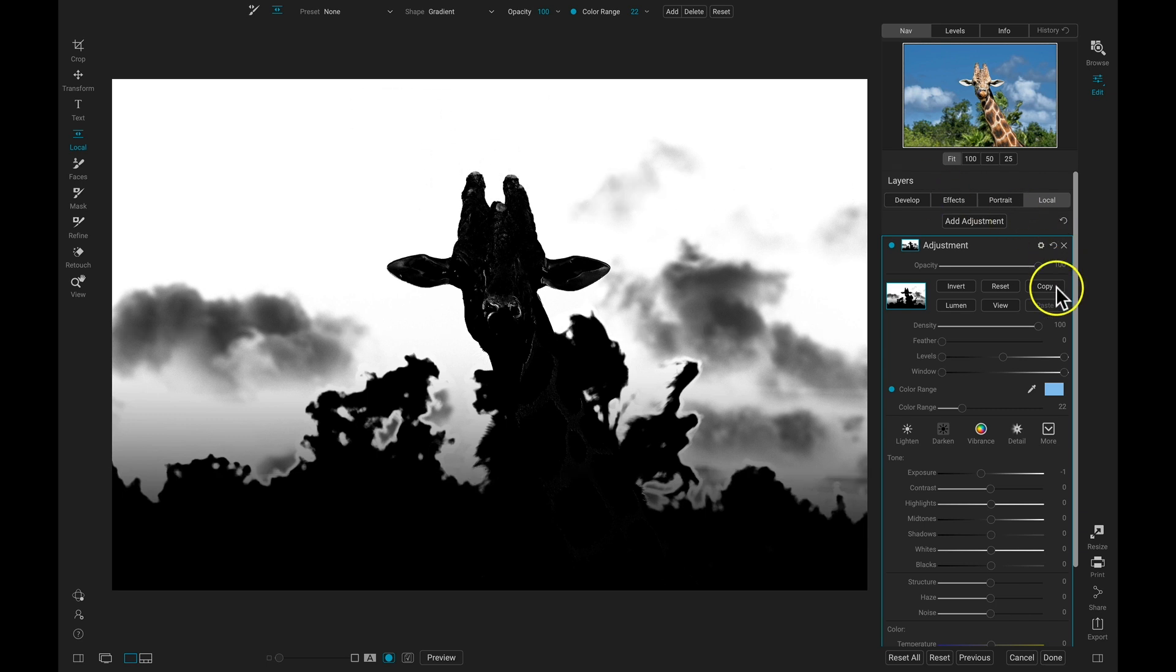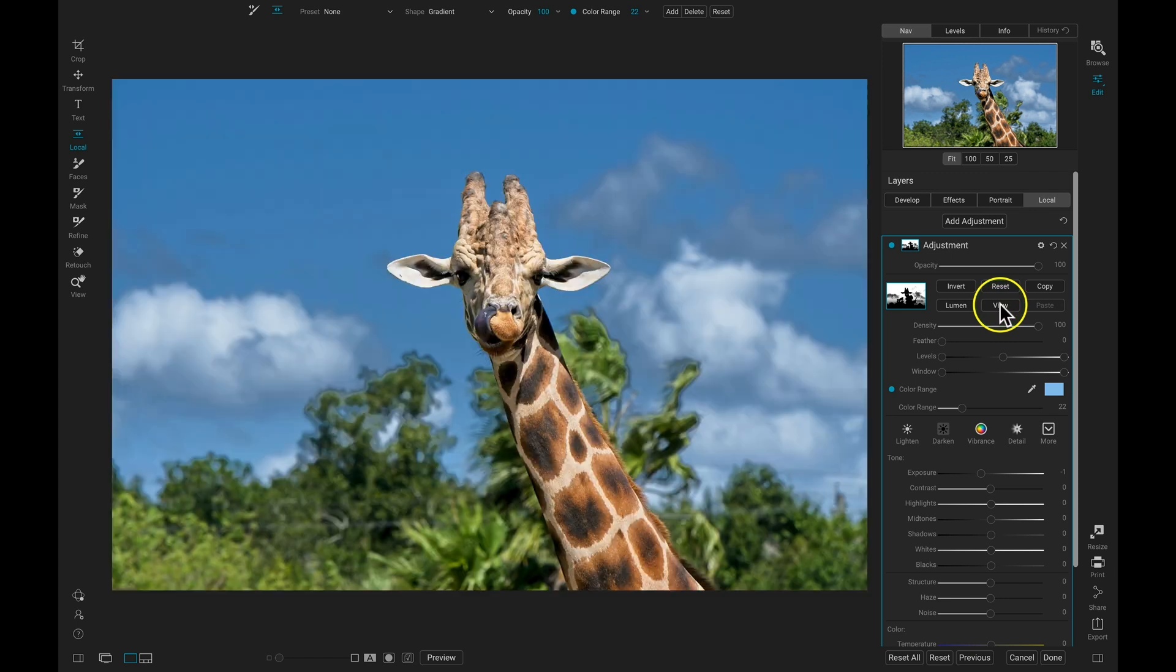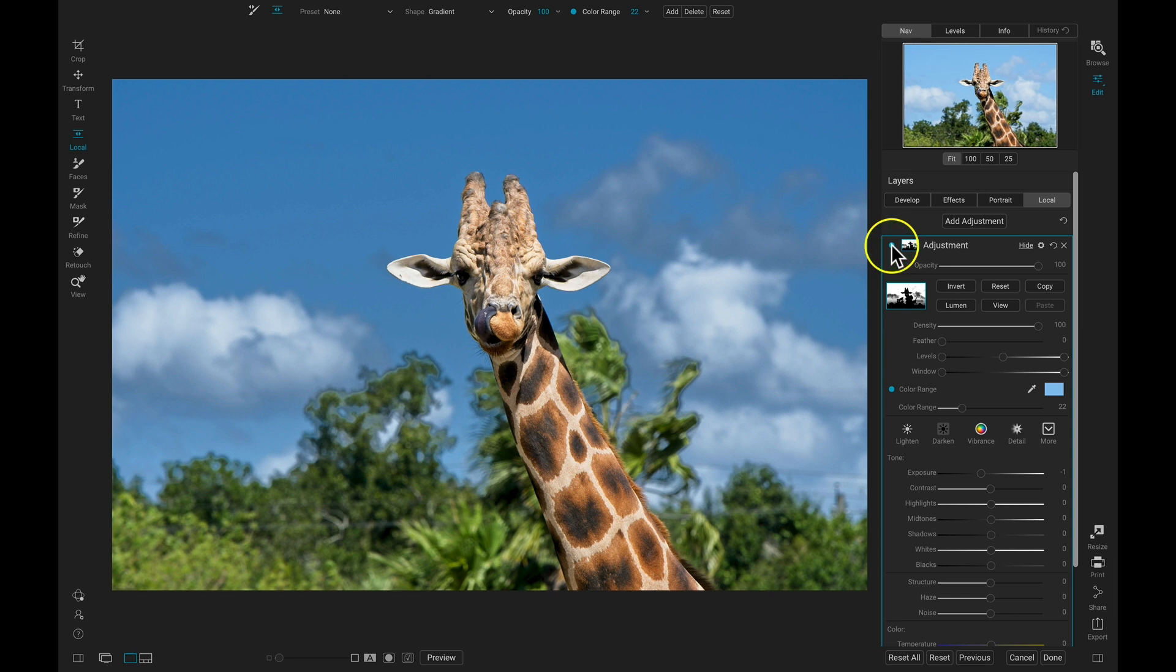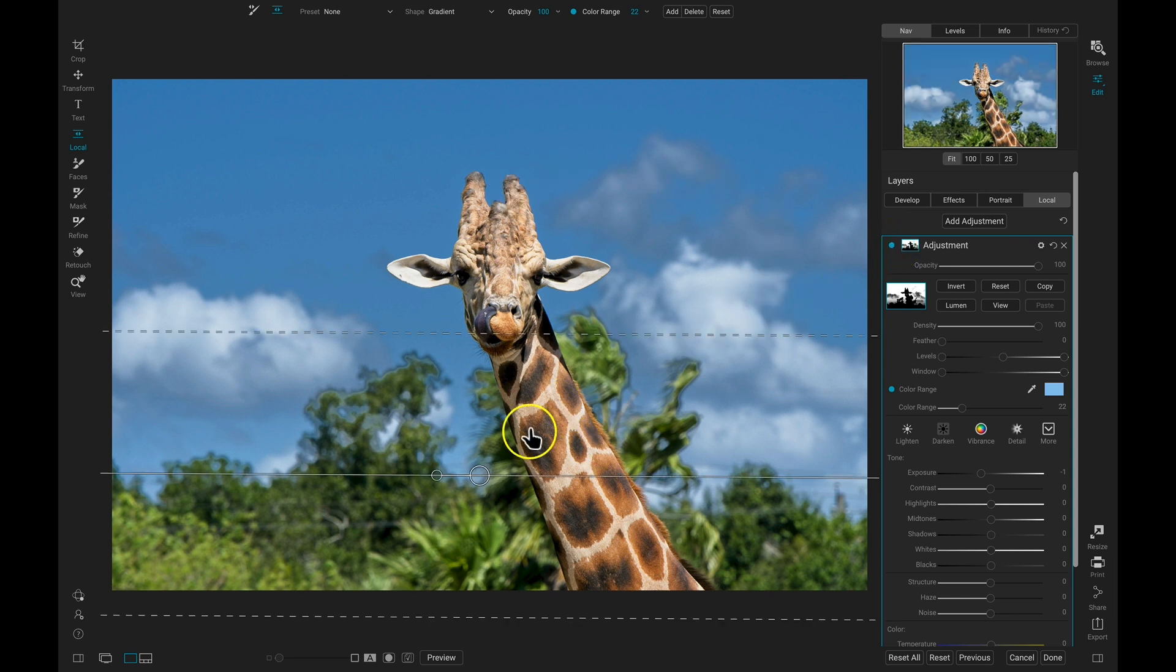So now if I view my adjustment, and I turn this off and on, it does a great job of just darkening this area behind the giraffe and leaving the giraffe alone.